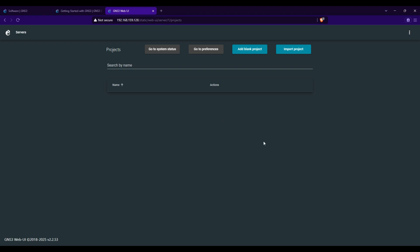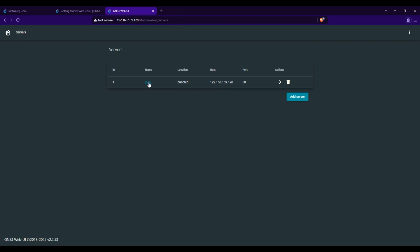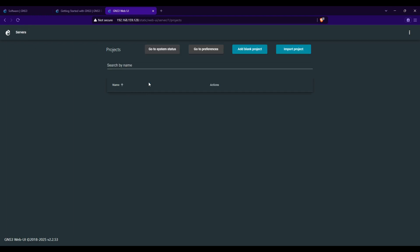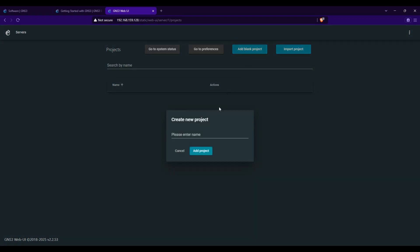GNS3 will load and now you're ready to create a new project. Create a simple network topology. Click Add Blank Project and give it a name.